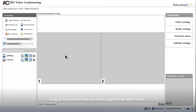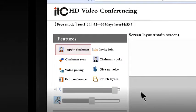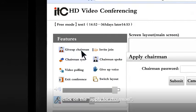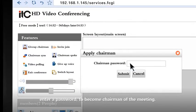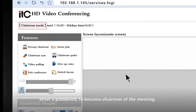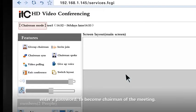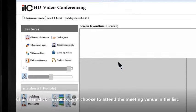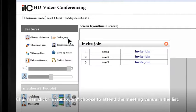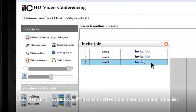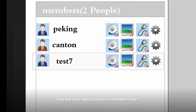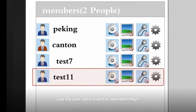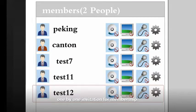Log terminal network management interface. Click on the apply for chairman. Enter a password to become a chairman of the meeting. Chairman click invite to join. Choose to attend the meeting venue in the list. One by one invitation for membership.